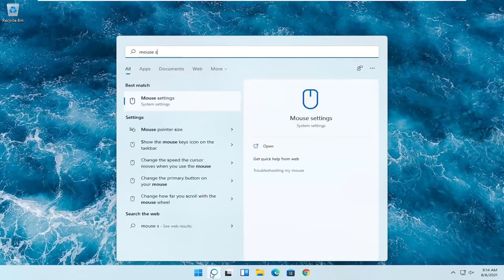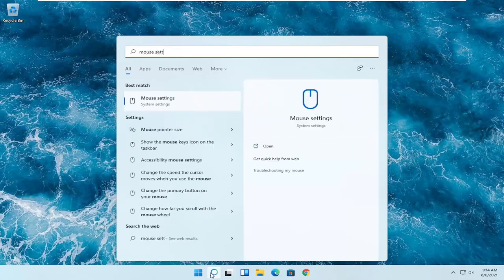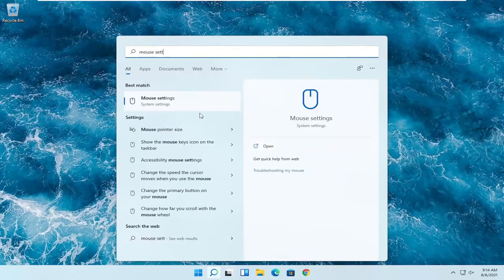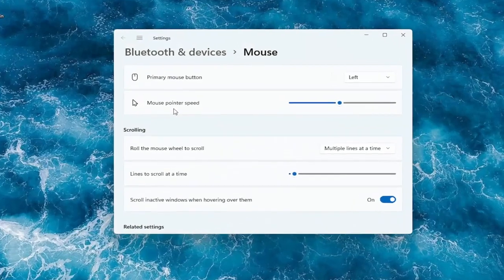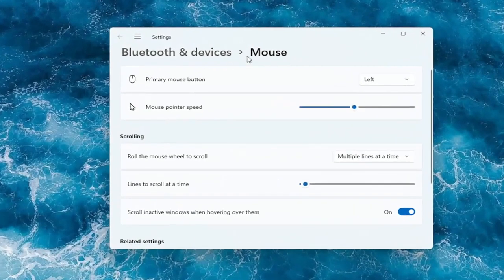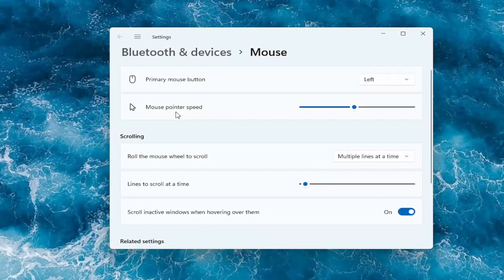And you want to search for mouse settings. Best result should come back with mouse settings. Go ahead and open that up. And then you should have a lot of options here right away.